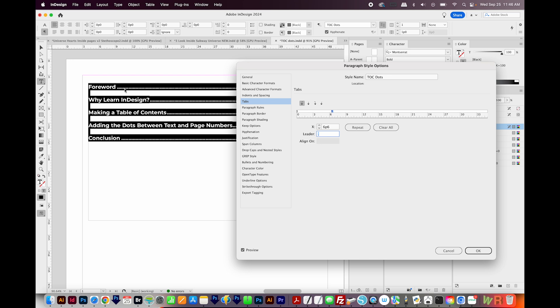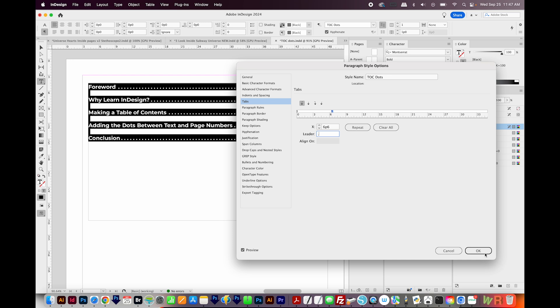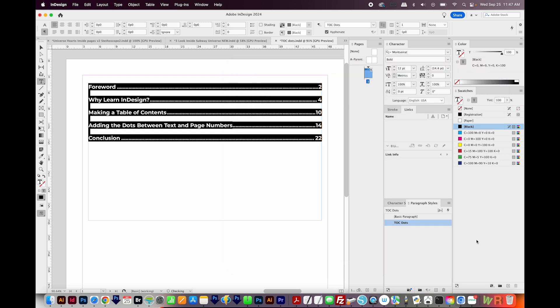Now if your dots are spaced too close together, you can just add a space after the leader and click up here in the X area, just to commit the changes, and you can see what it's going to do. Now for me, this is a little too far apart. So I'm going to get rid of that space. And we'll just say OK. So now we have really tightly spaced dots.